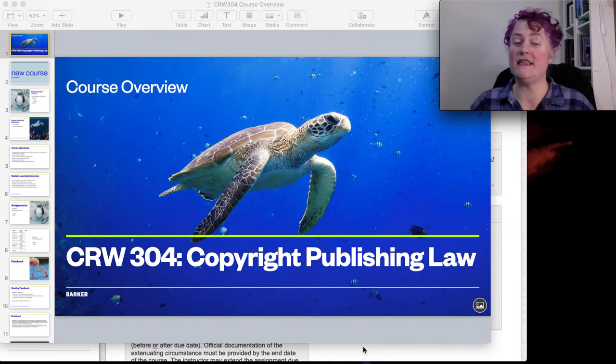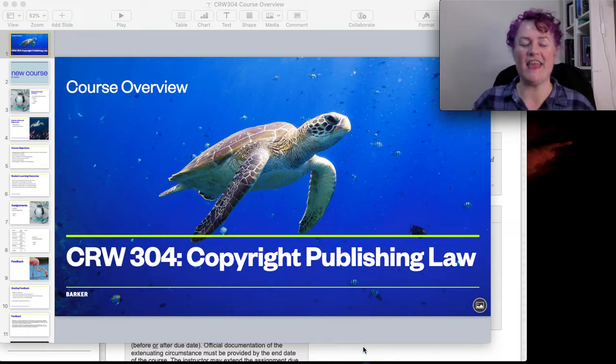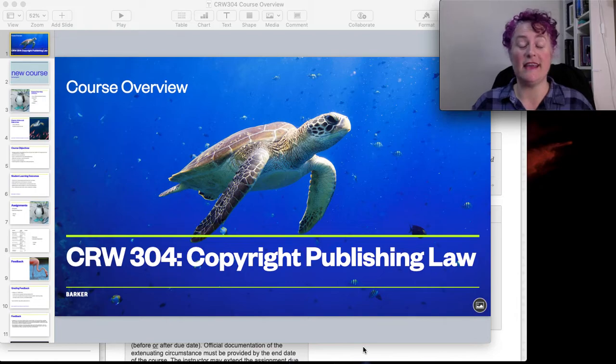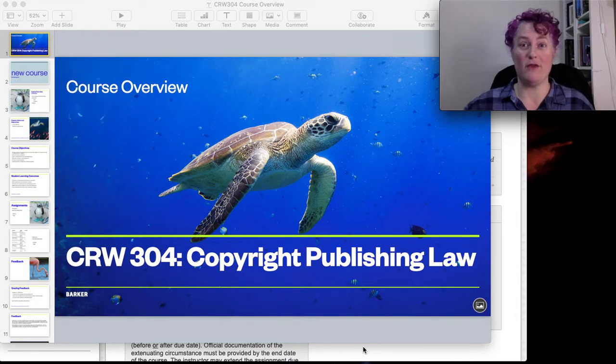Welcome to CRW Creative Writing 304. We are tackling copyright, publishing law — and that's a mouthful.